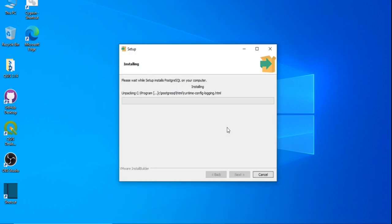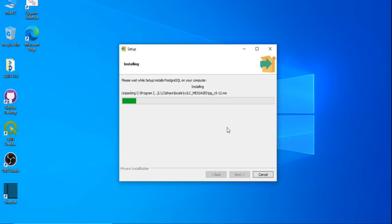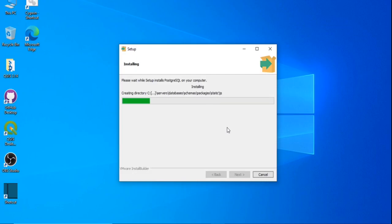As you reach the end, it will ask for a Stack Builder option to download extensions of Postgres. We have to download the PostGIS extension, so we have to check the Stack Builder option and click Next.